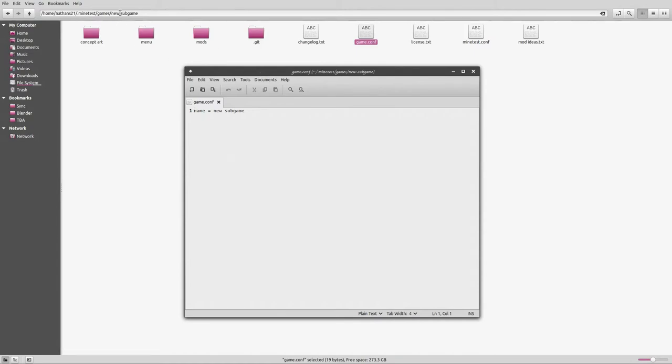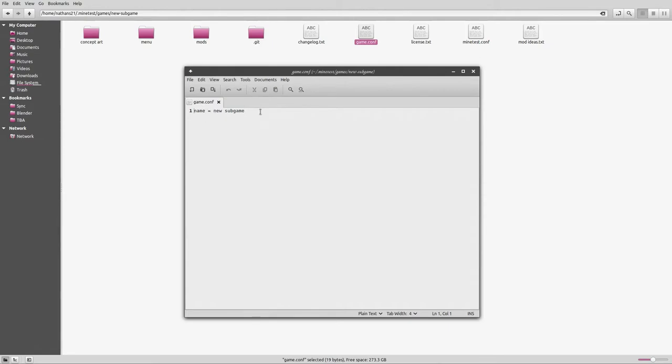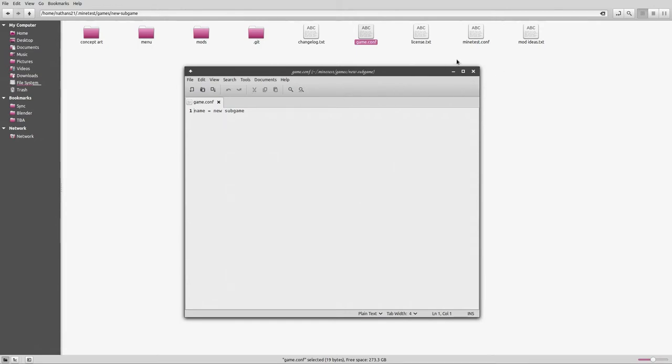The name of your subgame folder can actually be pretty much anything you want, because that's not what name gets used. You have a game.conf file which resides in the parent folder of your subgame, and it contains one line: name equals new subgame, or whatever you want to call your subgame. You can change your name whenever and as often as you like. It only affects where it shows up in the menu.